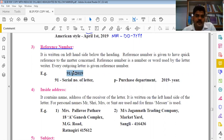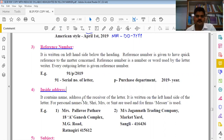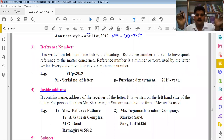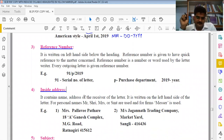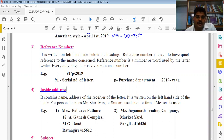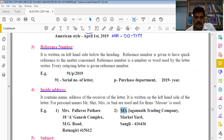Next is Inside Address, which simply means the address of the receiver. Before writing the address, we write the receiver's name. If it is an individual, we write Mr. or Mrs. before the name. If it is an organization or firm, we write M/S before the name.